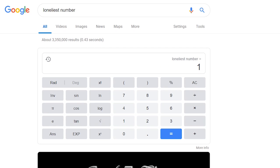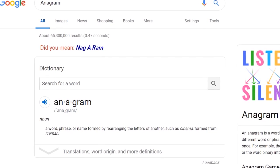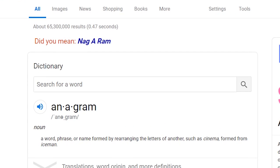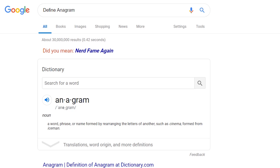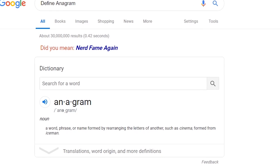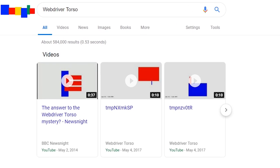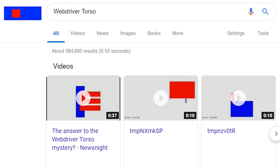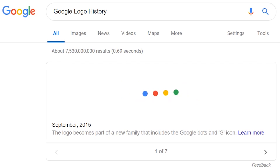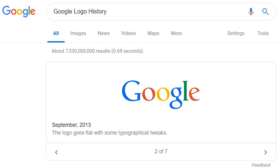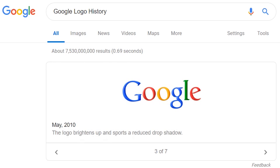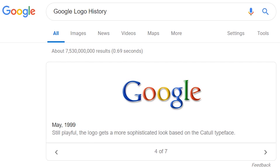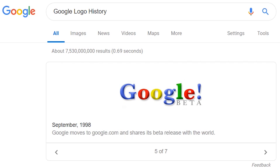'Loneliest number' will give you the result 1, which is a reference to the famous song from the band Three Dog Night. Anagram rearranges the words in 'anagram' in 'Did you mean to: nag a ram'. To go a step further, searching 'define anagram' gets you 'nerd fame again'. WebDriver Torso changes the logo of Google to various shapes using Google colors. Doing a search for 'Google logo history' will result in a slideshow of the various logos used by Google, beginning with the one used today and ending with one of their first logos from 1998.